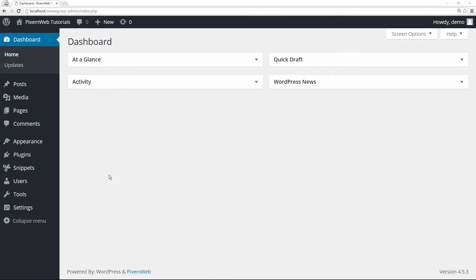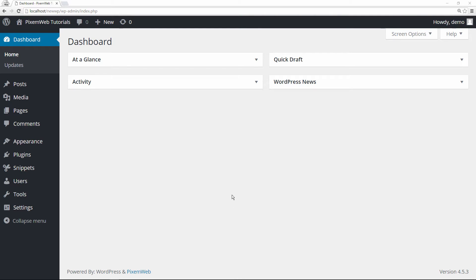The benefit of this is if you have a post idea or page idea you just want to jot down and don't want to forget about it, you can do that here on the dashboard. Or if you have multiple authors on your website and you want to leave them a note on the dashboard, you can do that as well.